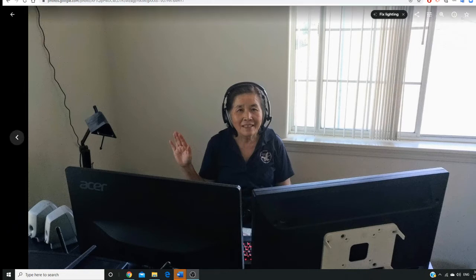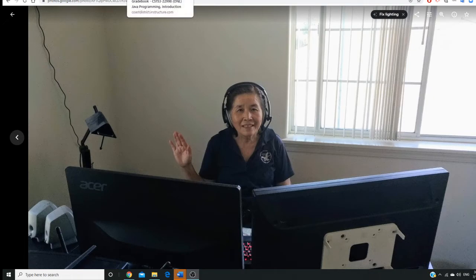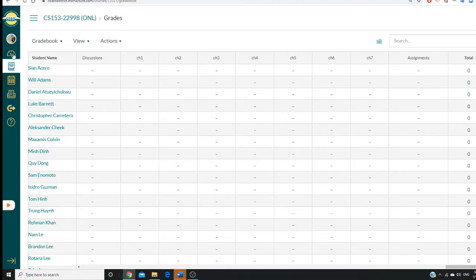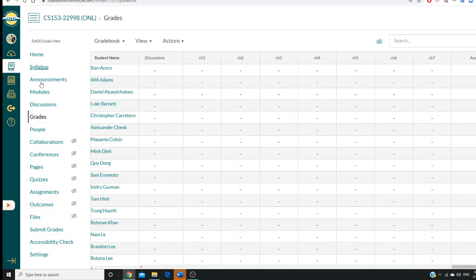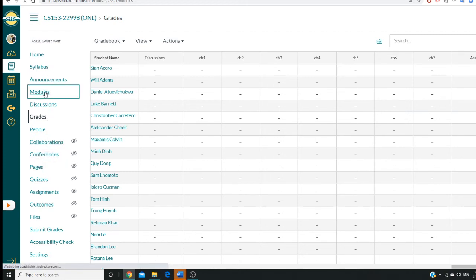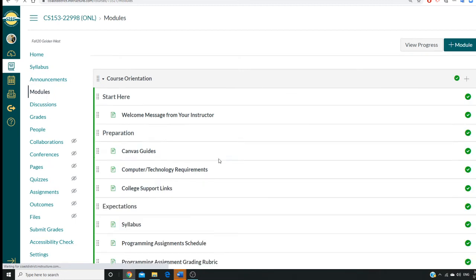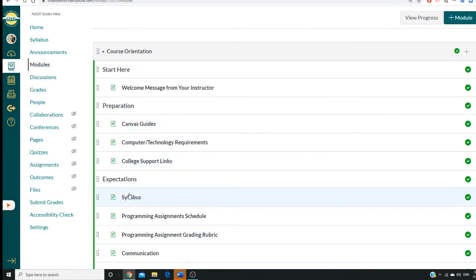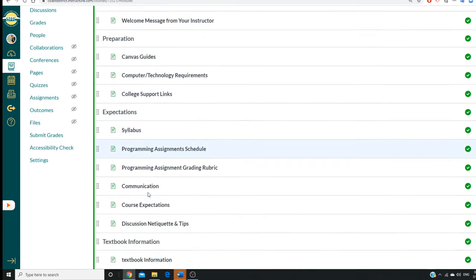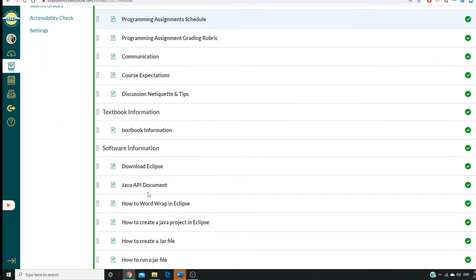And let me briefly introduce our class. So our course starts with modules. There are seven modules. You can check the syllabus.